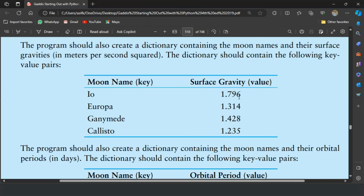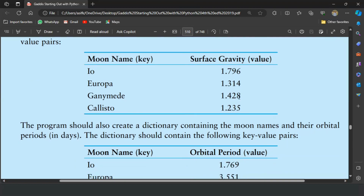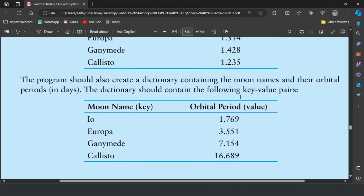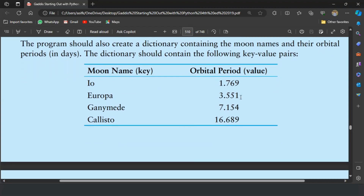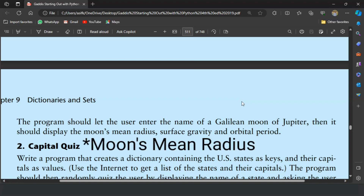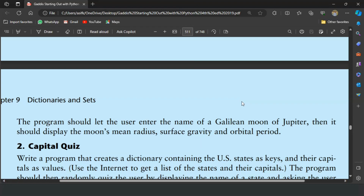The program should create a third dictionary containing the moon names and their orbital periods in days, with the following key-value pairs. And at last, the program should let the user enter the name of a Galilean moon of Jupiter, then it should display the moon's name, radius, surface gravity, and orbital period.